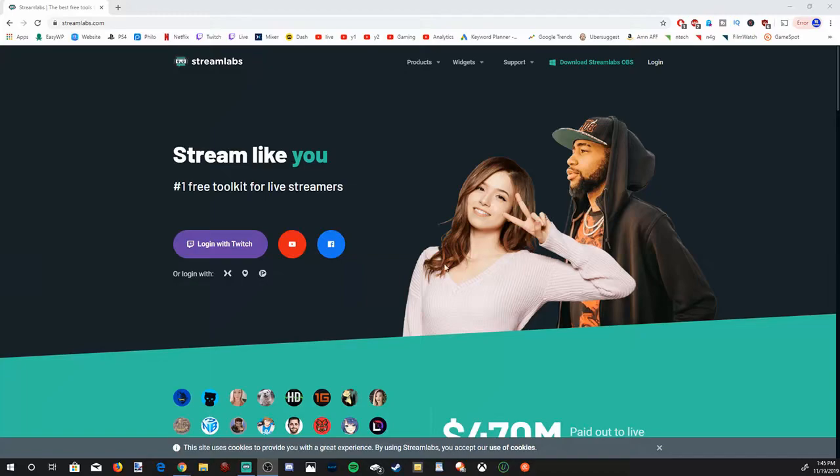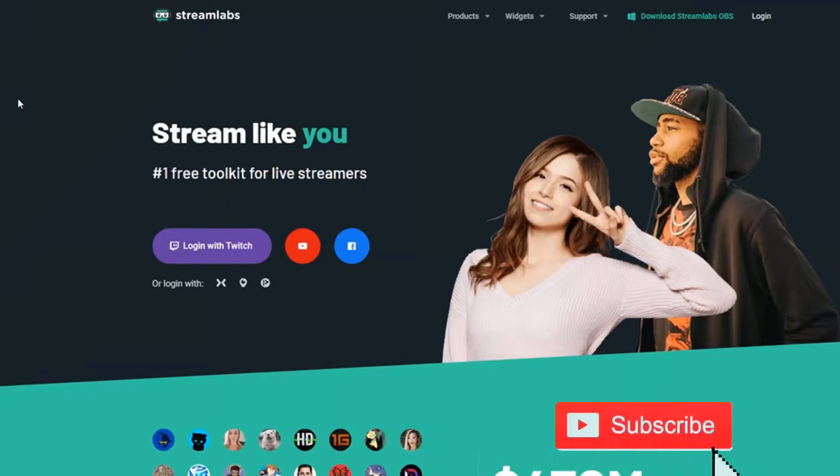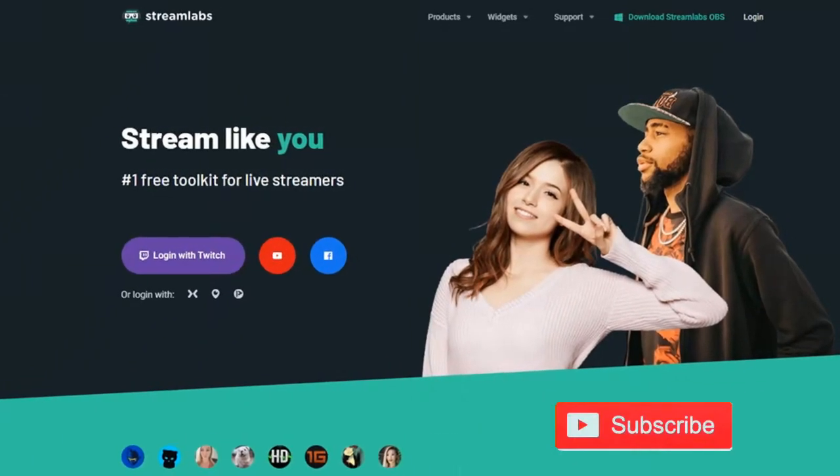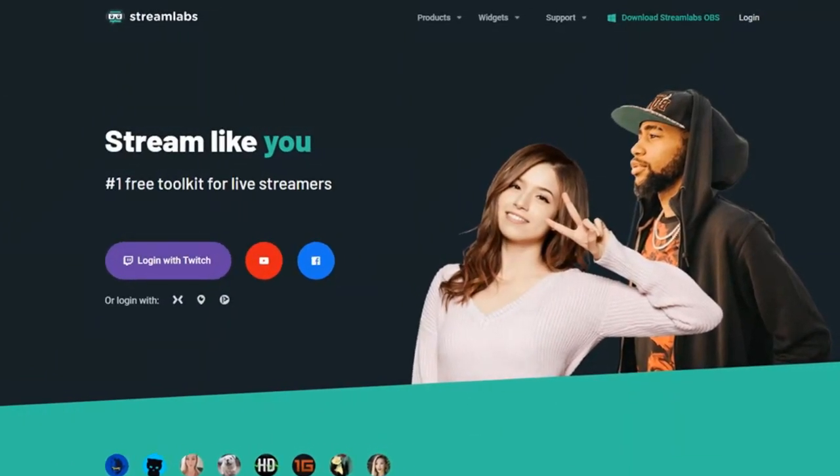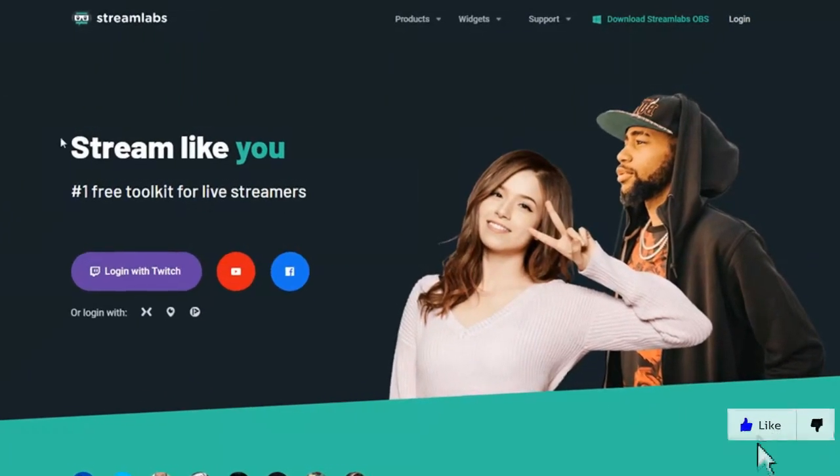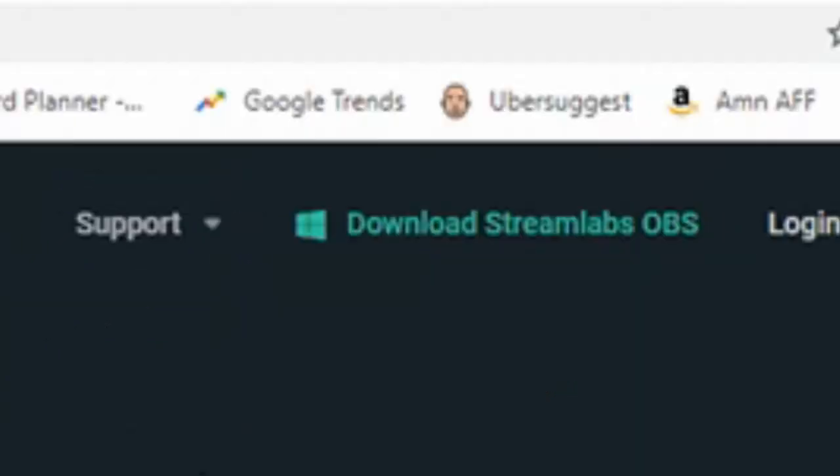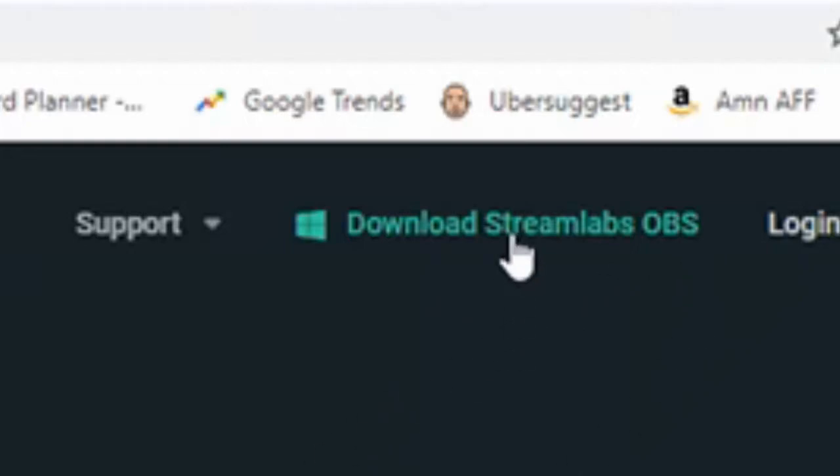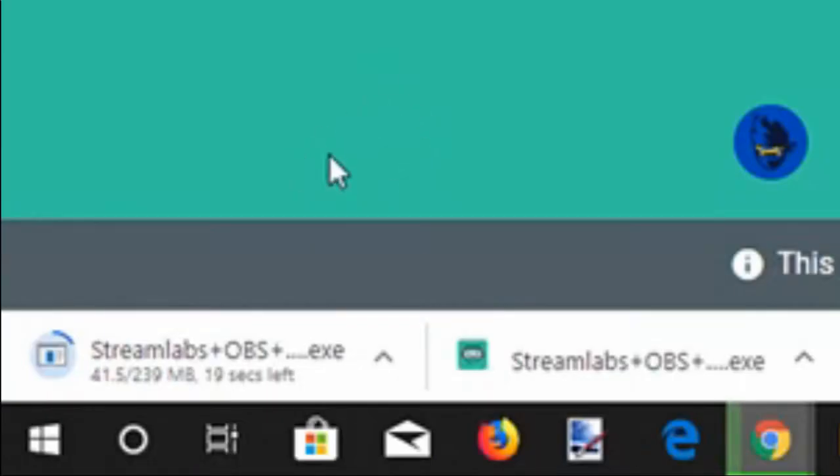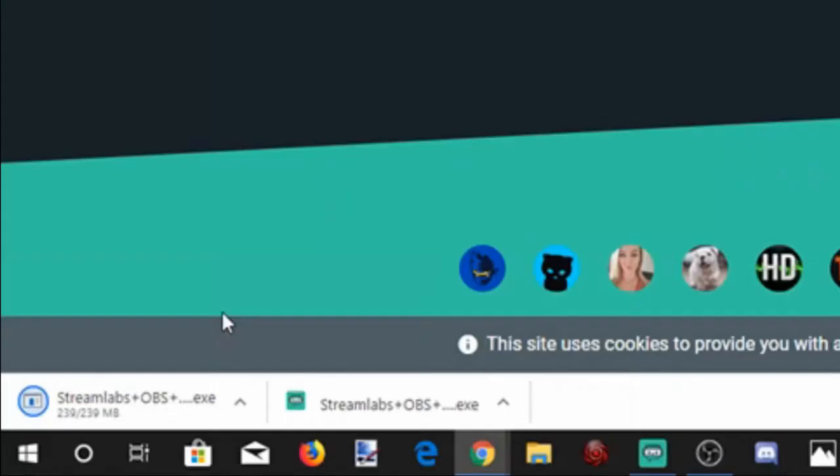So I'm over on my computer right now. Go ahead and go to this URL, streamlabs.com, and this is completely free software. You can go ahead and live stream from the software also and record your desktop. So this is extremely powerful software, and I think you guys are going to like it overall. In the top right corner, download Streamlabs OBS. Let's go ahead and select this option right now, and it's going to download in the bottom left-hand corner. It's about 239 megabytes, so it's not too large of a download size.